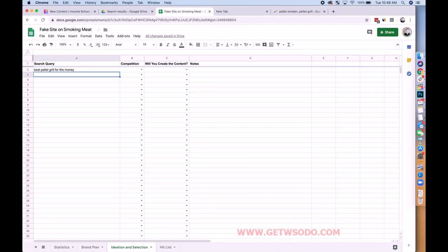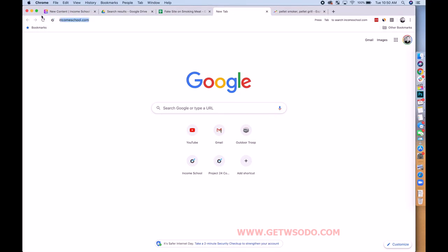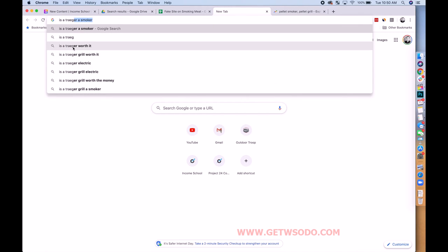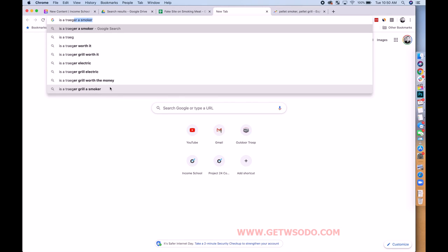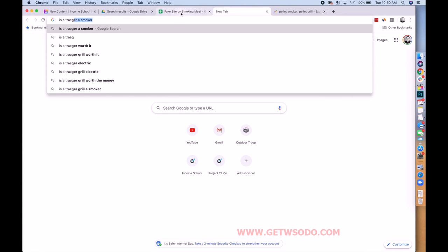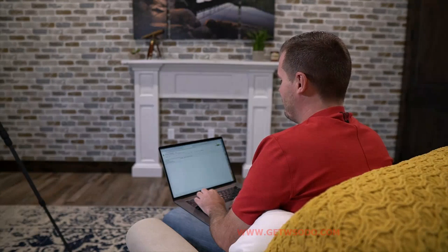Next, 'is Traeger a good brand of smoker' — I didn't search for that, it's one I just know people will search because I did myself. But you want to be really careful doing that — you want to make sure there's an autofill. 'Is a Traeger worth it,' 'is a Traeger grill worth it' — yes, there is an autofill. You don't want to write a post just to get something off your chest; it's got to be an answer to a specific search query.